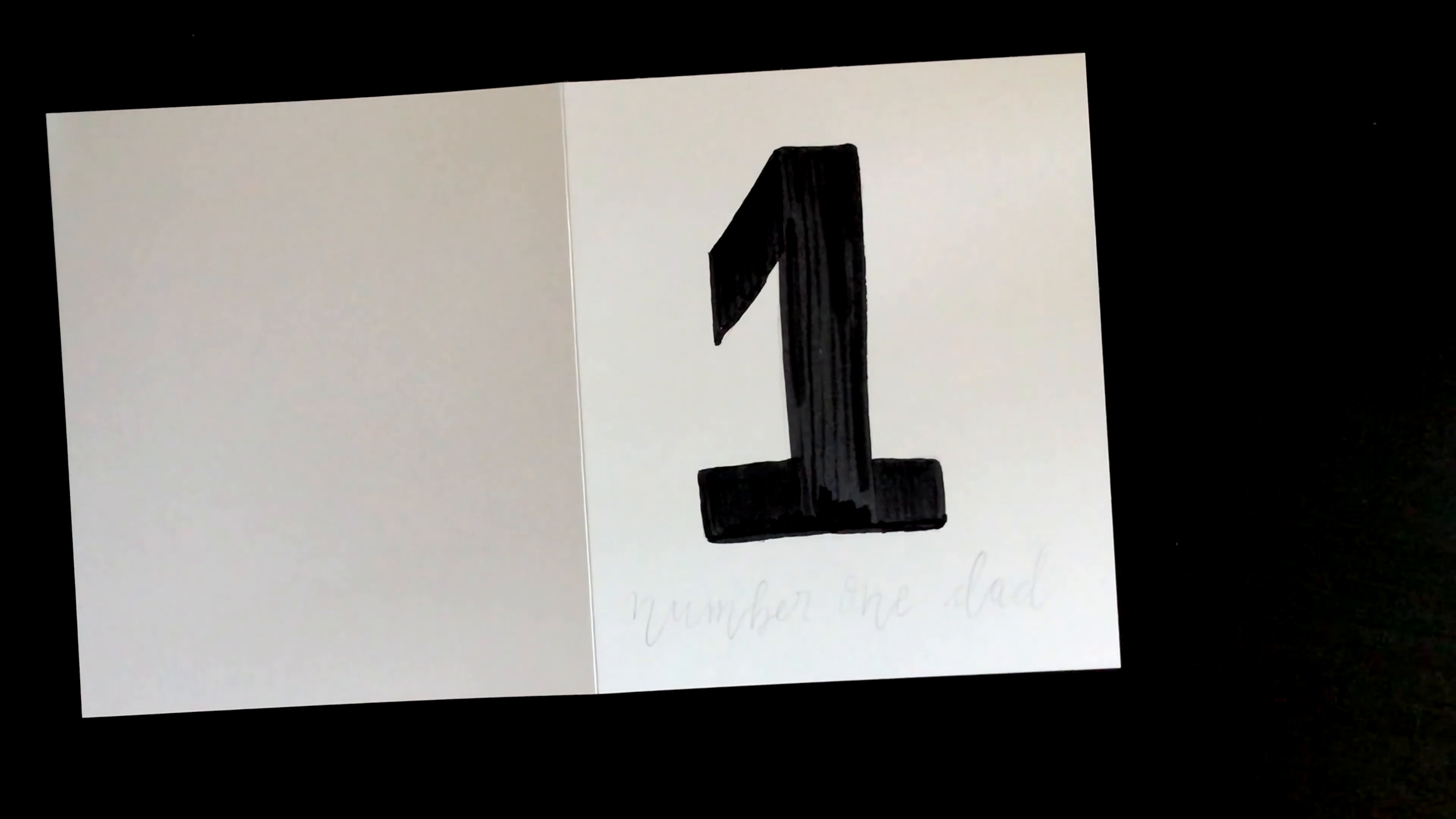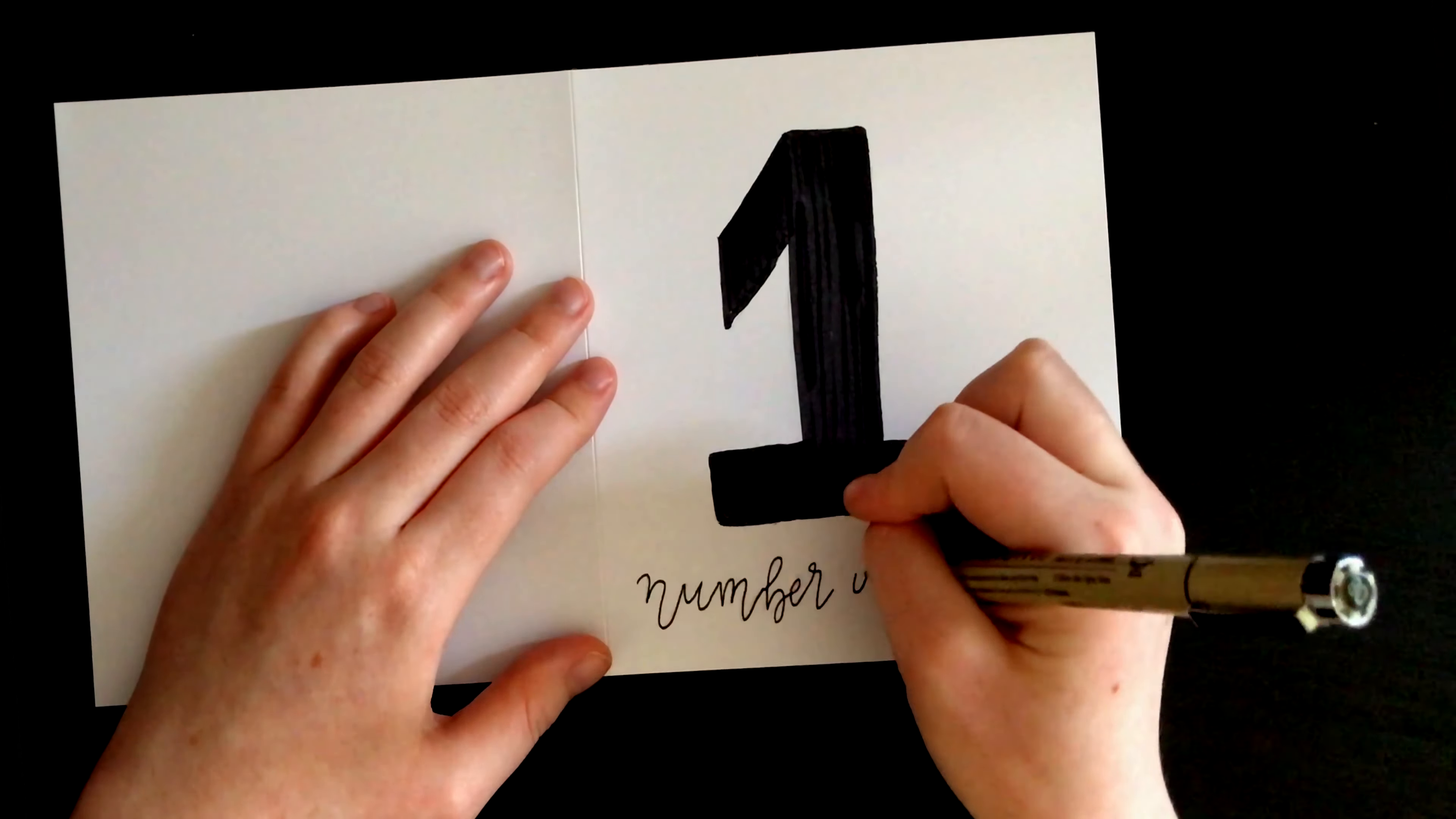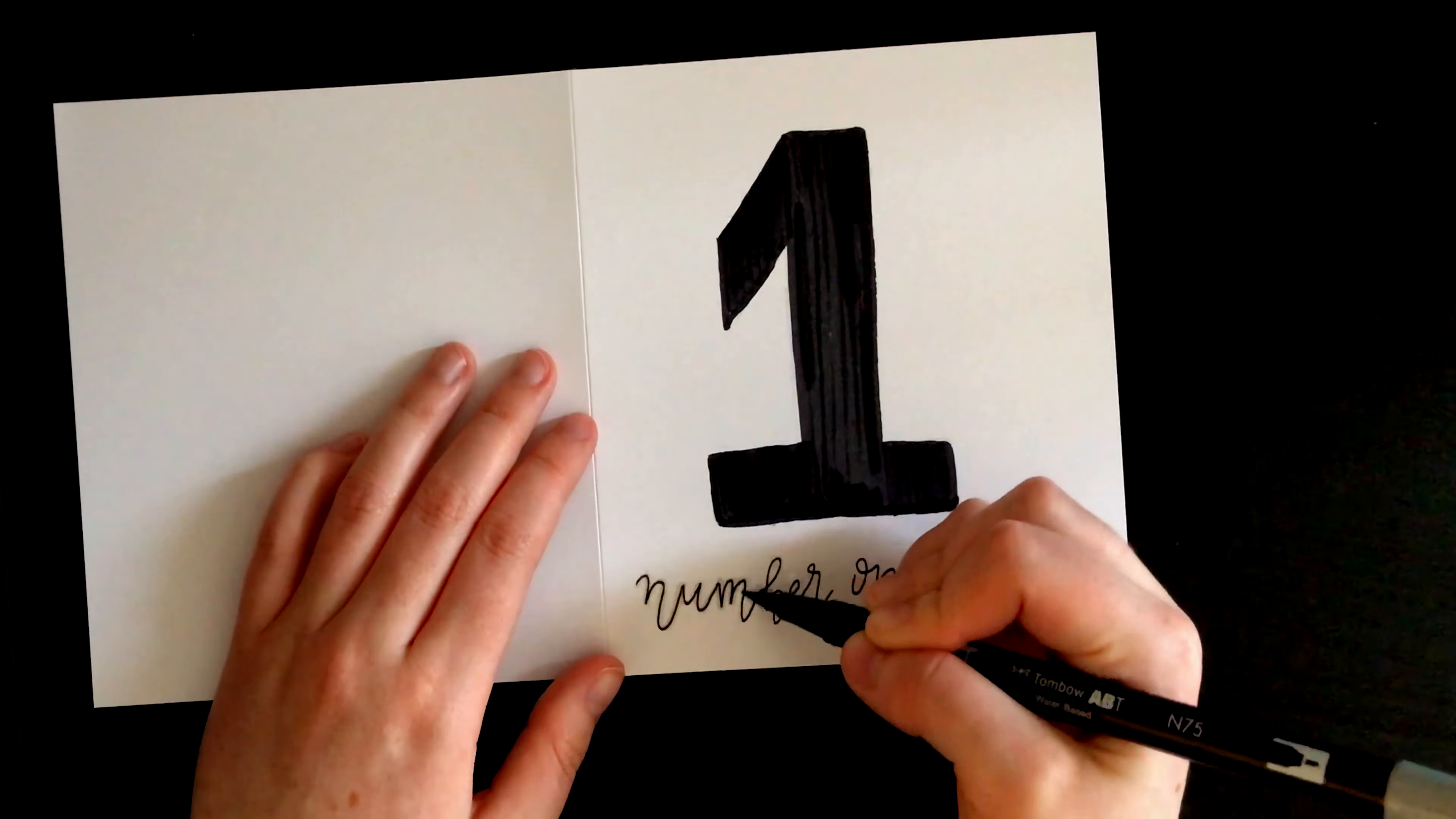Underneath it, I wrote number one dad in a bouncy cursive writing using my fineliner. I then went over it with a cool grey Tombow brush pen.